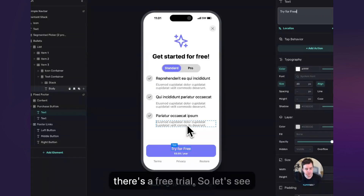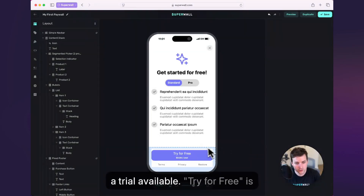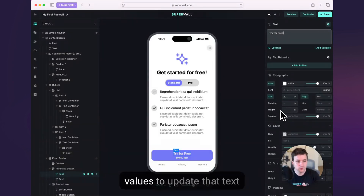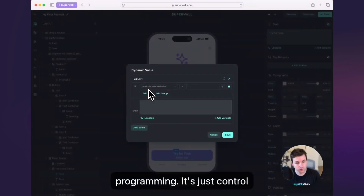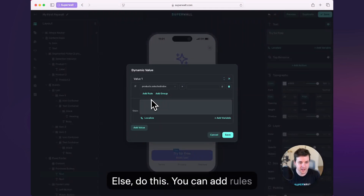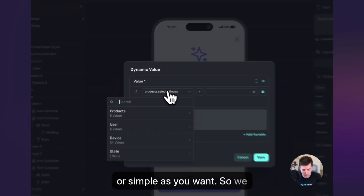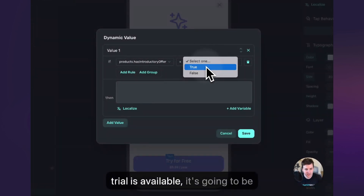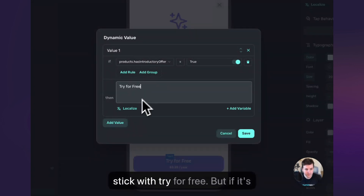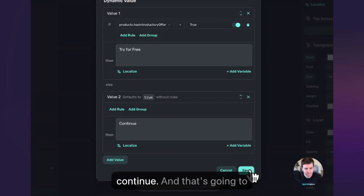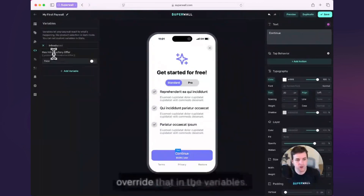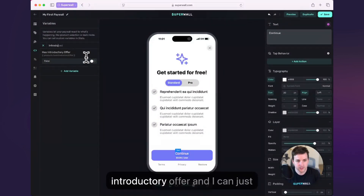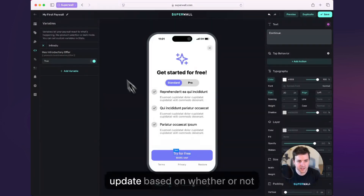That try for free button should only apply if there's a free trial. So let's see how we hook that up using dynamic values. If someone opens up this paywall and they don't have a trial available, 'try for free' is not going to make a lot of sense. We can use dynamic values to update that text accordingly. I'll click on the cog and choose dynamic. We're just going to add a rule — this works just like programming, it's control flow statements: if this, do that, else do this. We have this special variable called has introductory offer, and if a trial is available it's going to be true. So we'll say if it's true, we'll stick with 'try for free.' But if it's not true, we'll just go with 'continue.' And that's going to automatically update that text. If you want to test out your paywall for both states, you can go over here and override that in the variables — pop it off and on and you can see the text will update based on whether or not that's true.